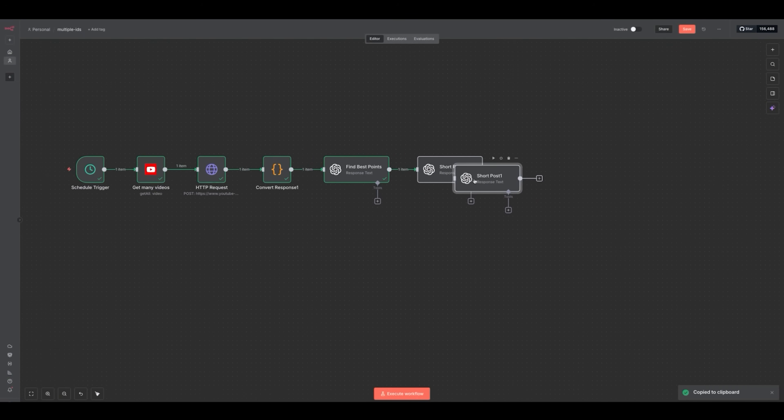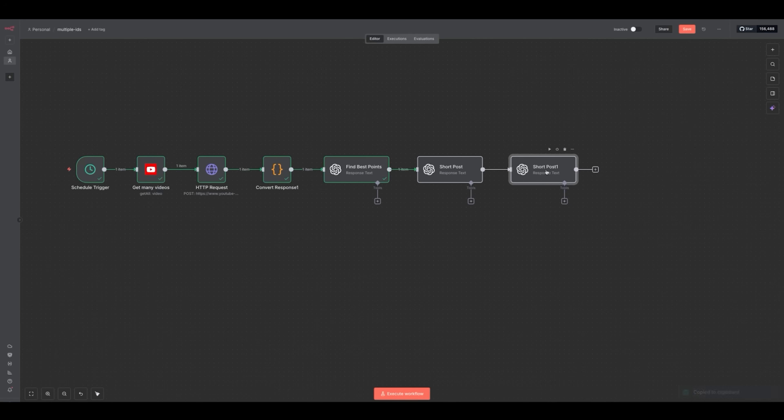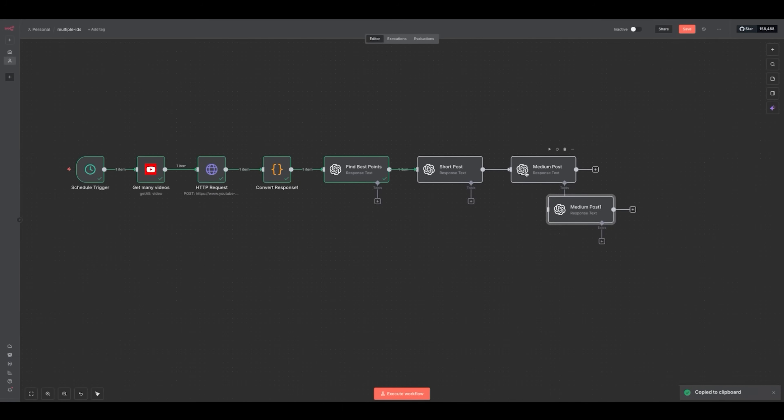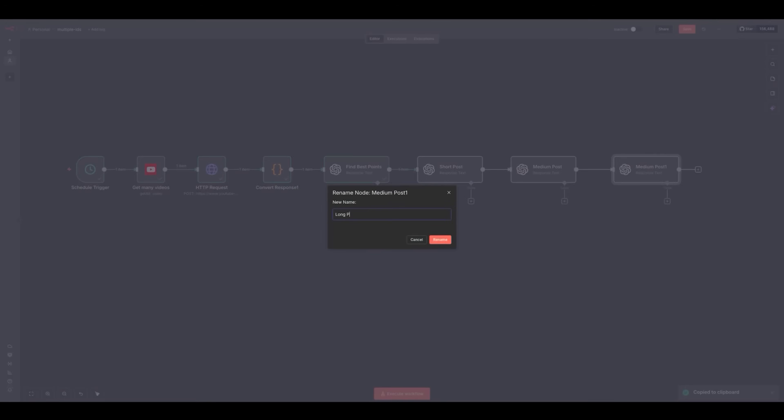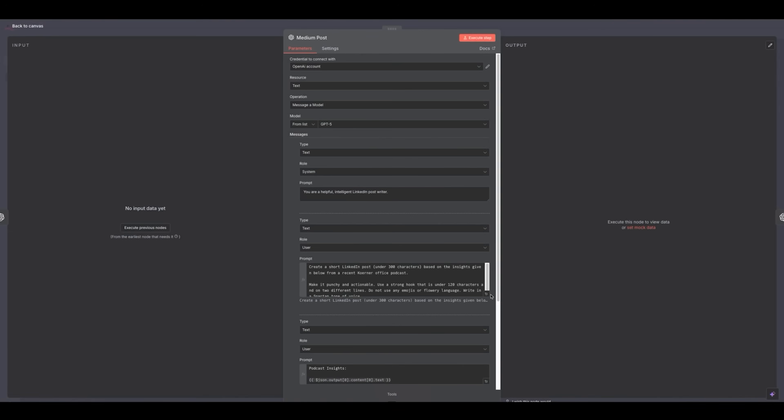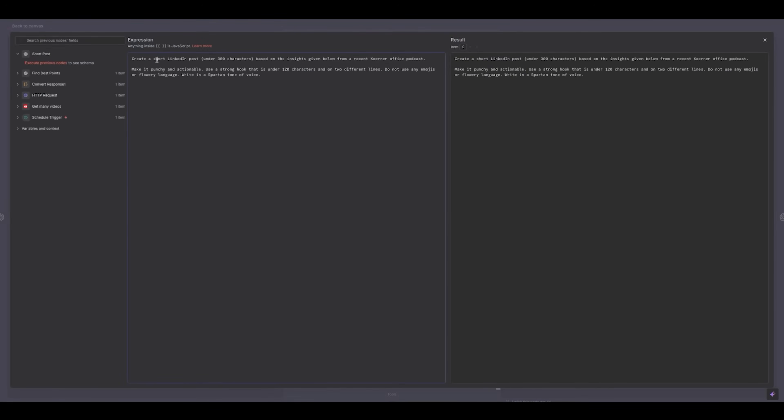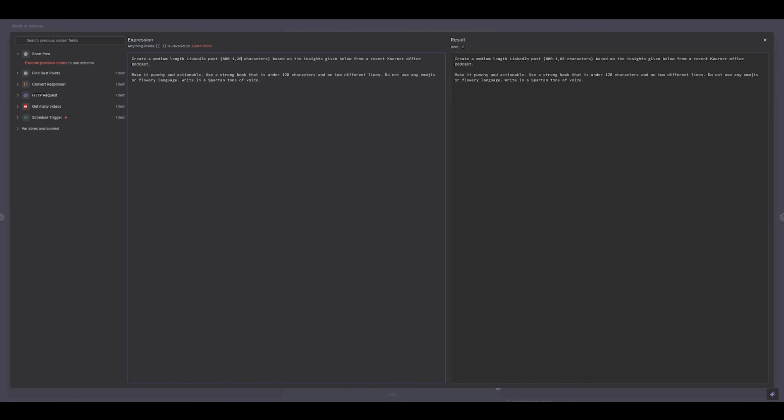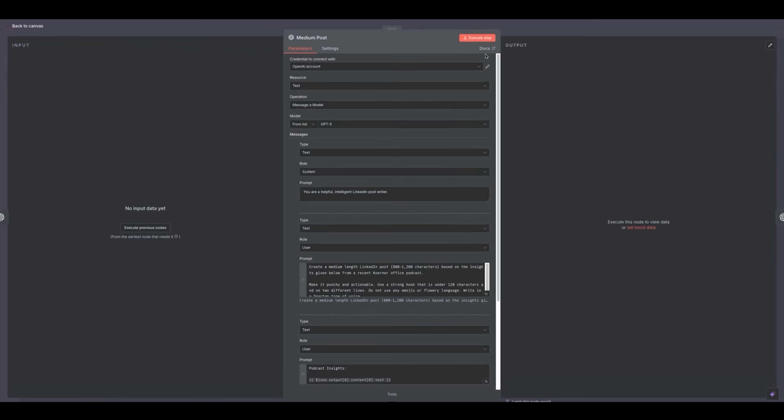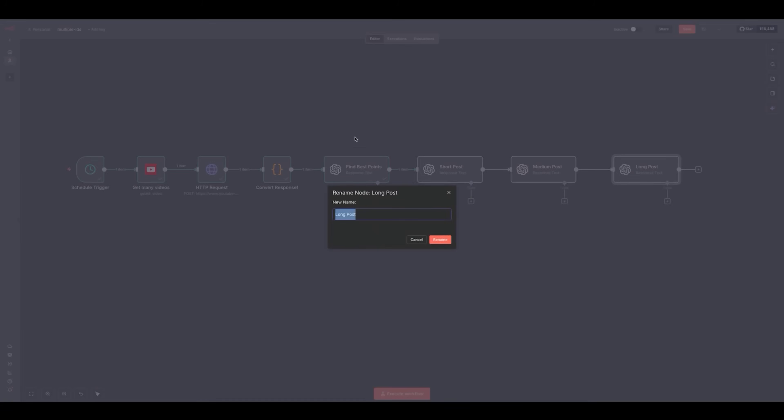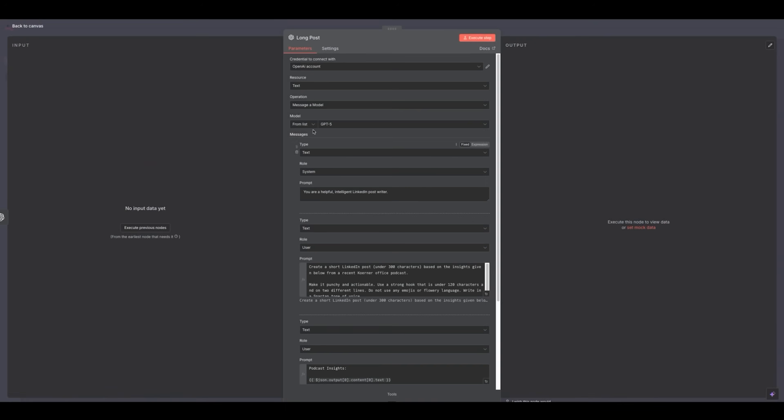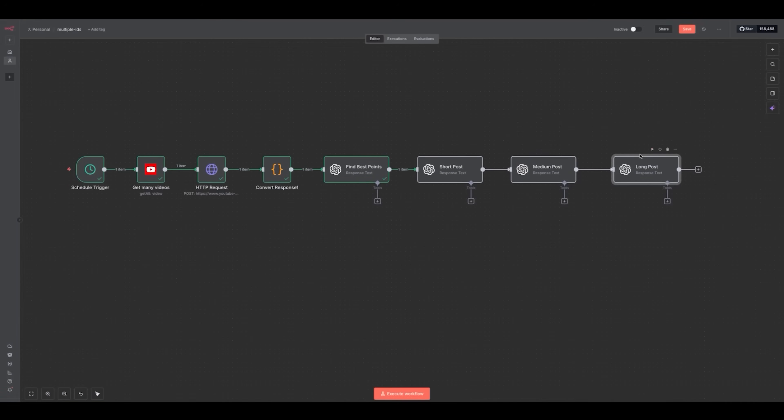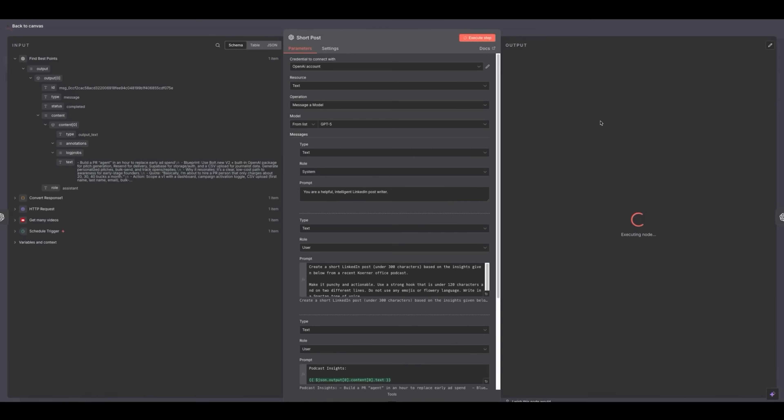Right here under prompt, I'm going to write podcast insights. And then we're going to duplicate it. This will be the medium post. I'm going to duplicate it again, this will be a long post. And then I'm going to change the requirement over here just to say medium length. Change the number of characters to 800 to 1200. And then on the long post here, I'm going to say create a long LinkedIn post 1200 to 1500 characters.